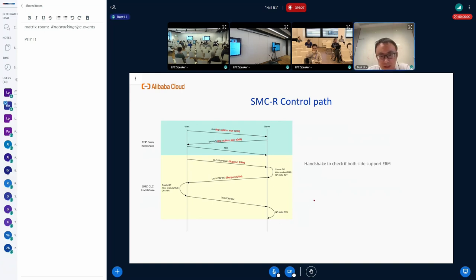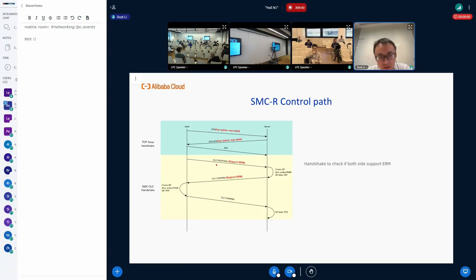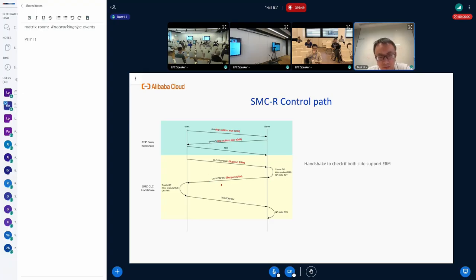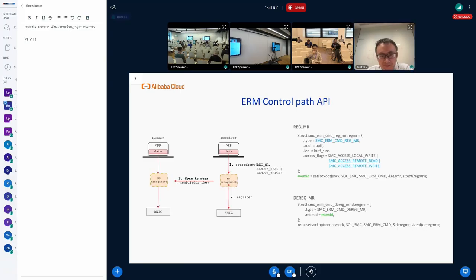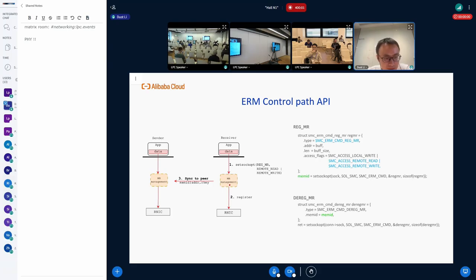For the control path, first thing, we need a handshake to tell each other if we support ERM or not. We add it in the SMC handshake process. It's the CLC proposal in the SMC. Since we already have a handshake in SMC, it's pretty simple, it's pretty easy to support this. And for the ERM control path API, we have two main APIs for control path: the reg memory region and dereg memory region. For reg MR, it takes a few parameters, including user memory address and most importantly, the access flag. If the access flag is set to remote read or write, then the memory region will be synchronized to the peer socket by ERM in the kernel.